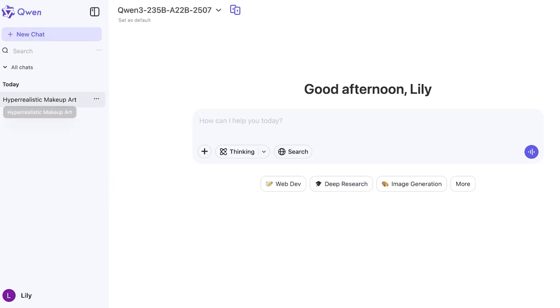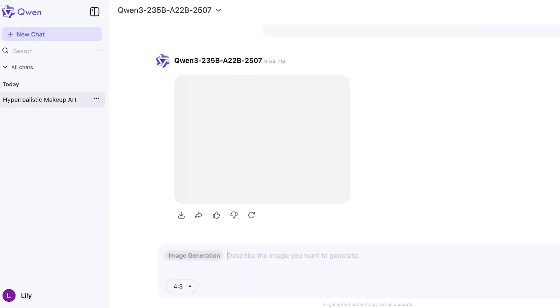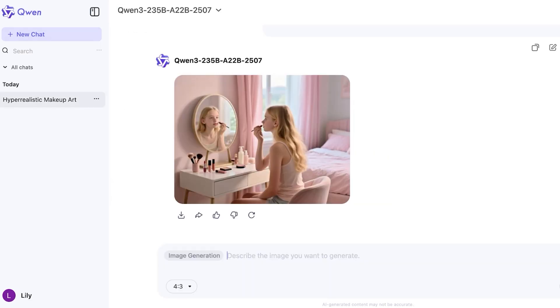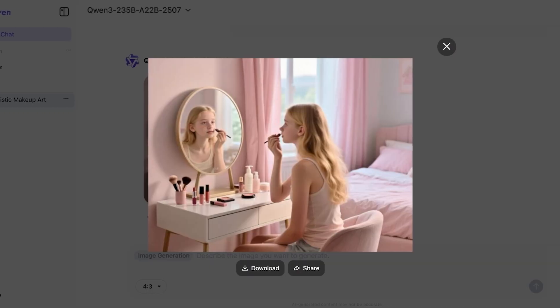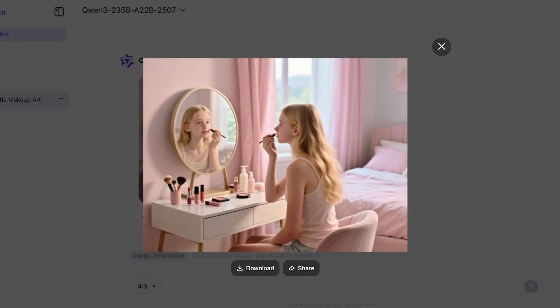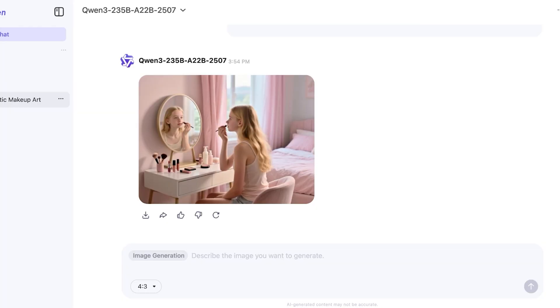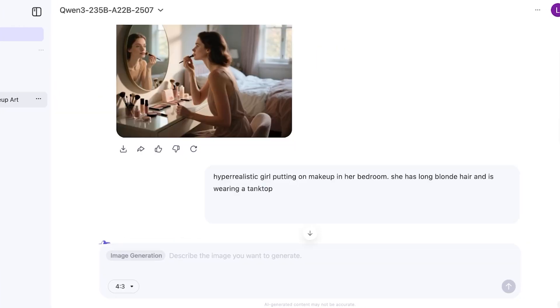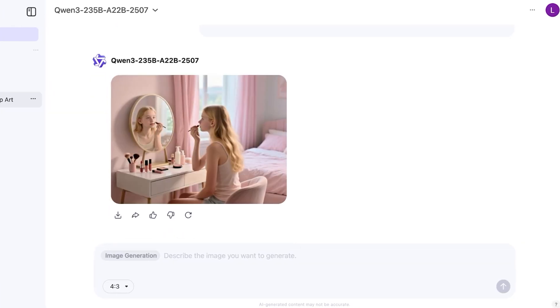And this is the new image it has generated of a girl putting on makeup. She's wearing a tank top and she is a teenage girl and you can see it has changed the setting of the room accordingly.